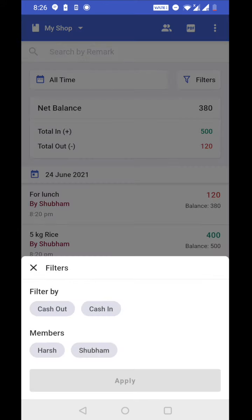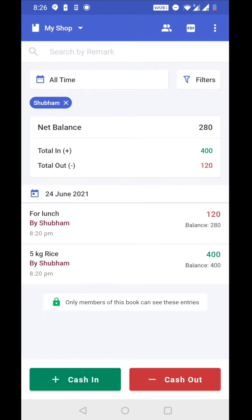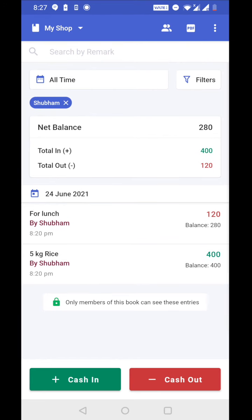Now I want to see how much Shubham spent and how much Shubham collected from the customer. So I can go to filters, click on Shubham, click on apply. Now you can see Shubham's filter is applied here and only entries done by Shubham are shown.